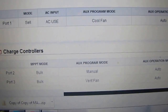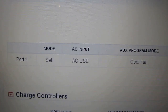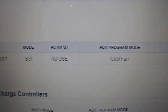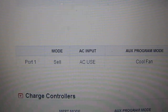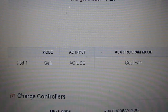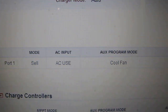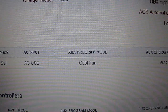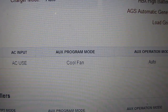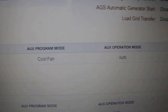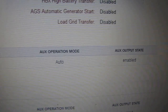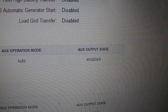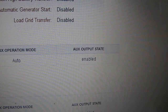Charge controllers — right now port 1, I'm selling it in sell mode. AC input use, AC use. Auxiliary program mode — cooling fans are on right now. Auxiliary operation mode: auto. And auxiliary output state: enabled.